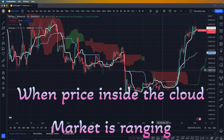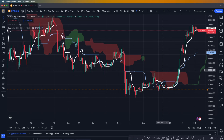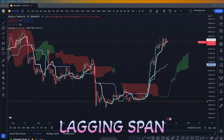One more thing: we do not use any of the lines when the price is inside the cloud, because when the price is inside the cloud the market is ranging. Just like all indicators, the Ichimoku is unuseful on a ranging market. We're going to go one more step ahead.